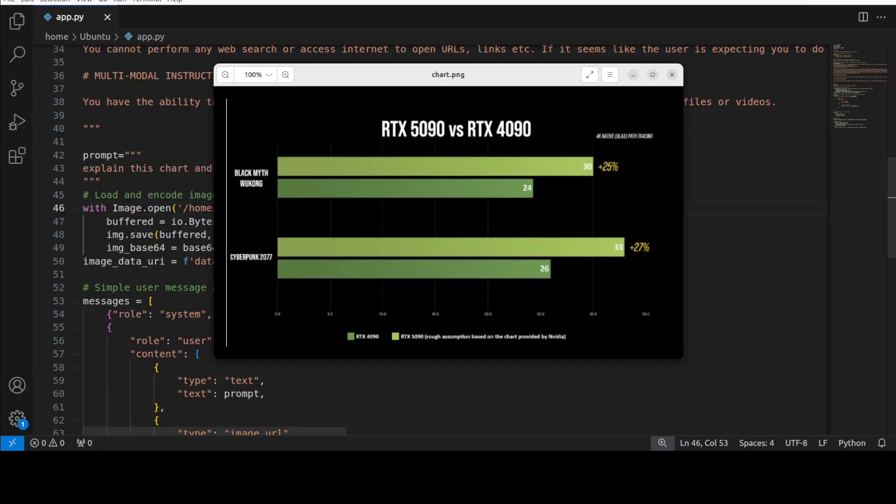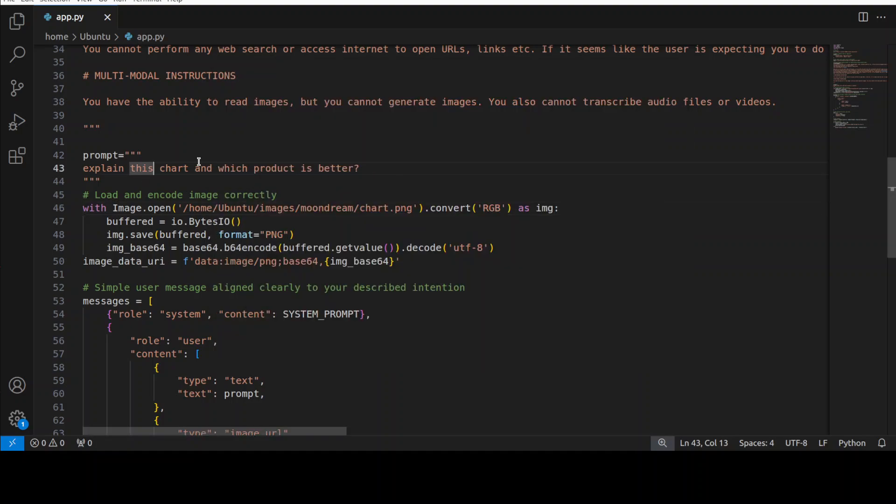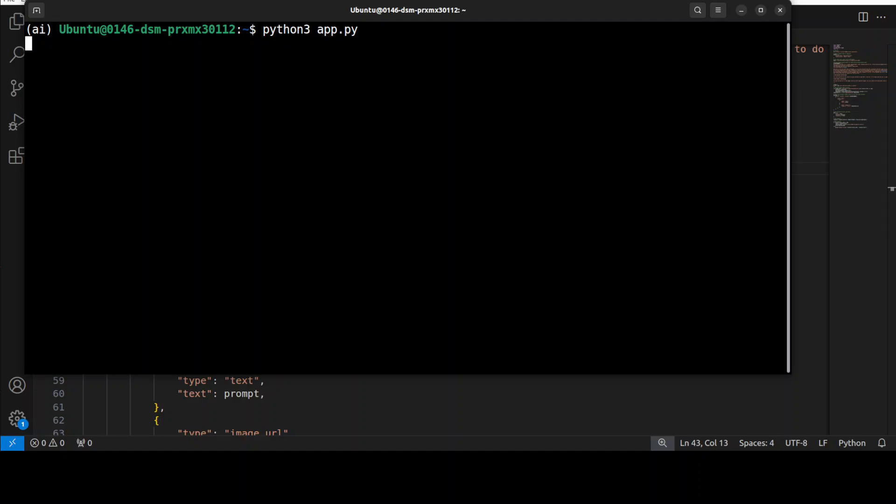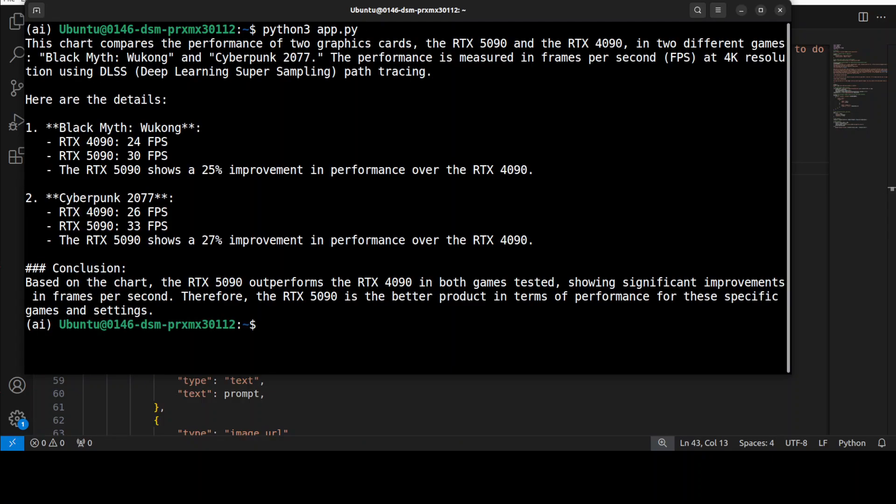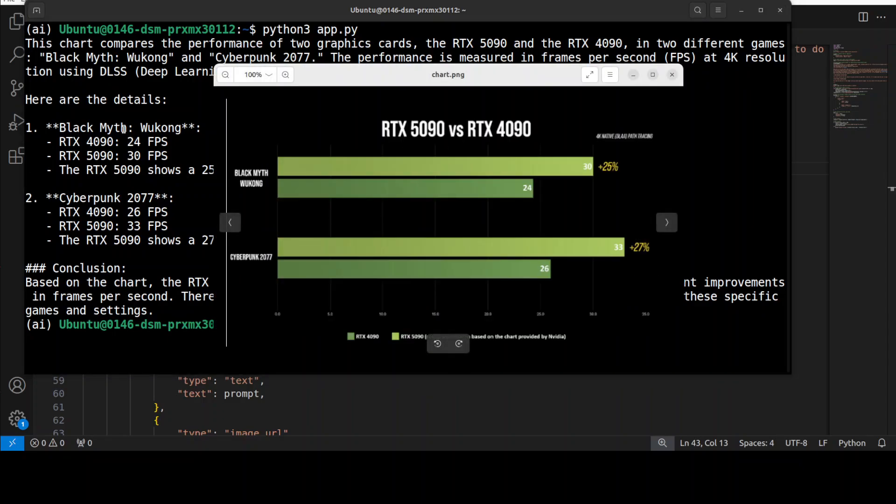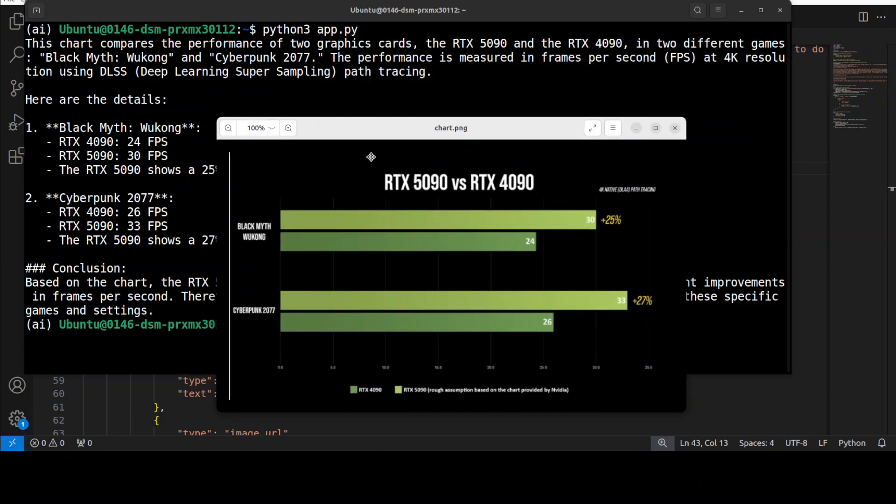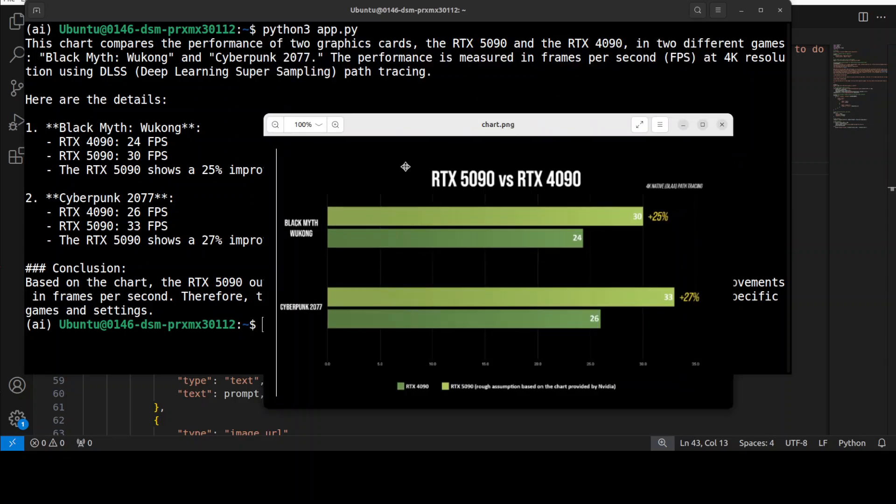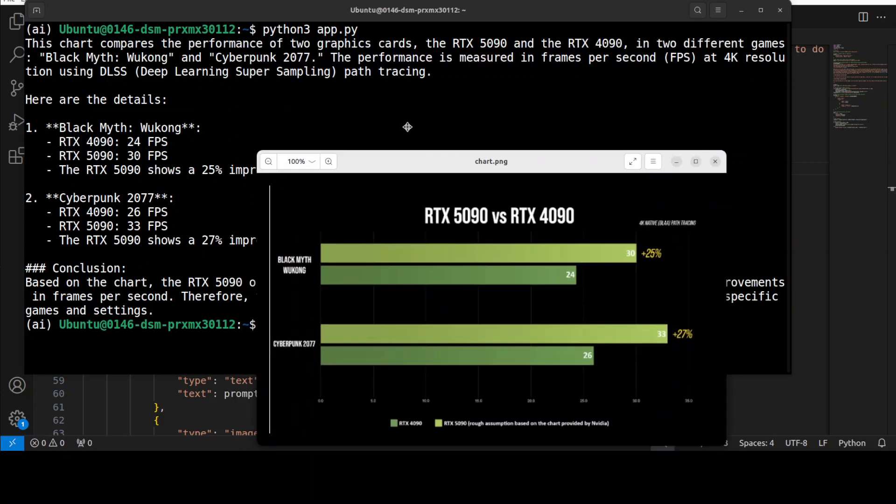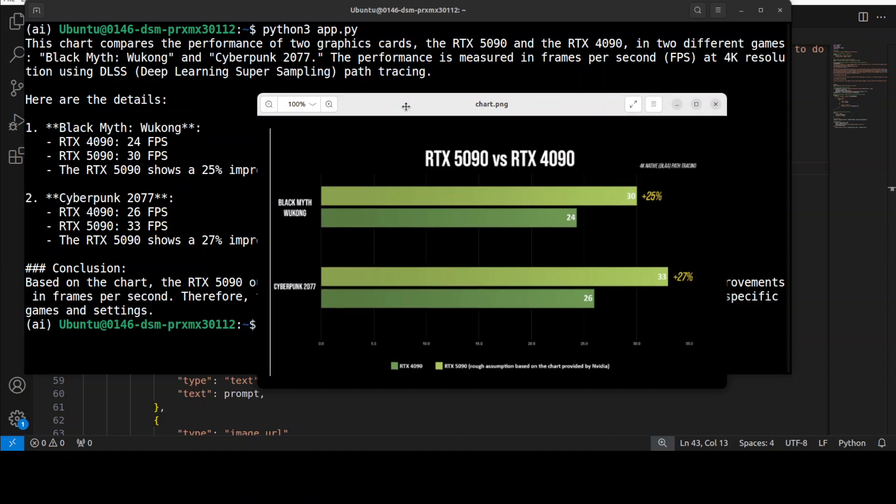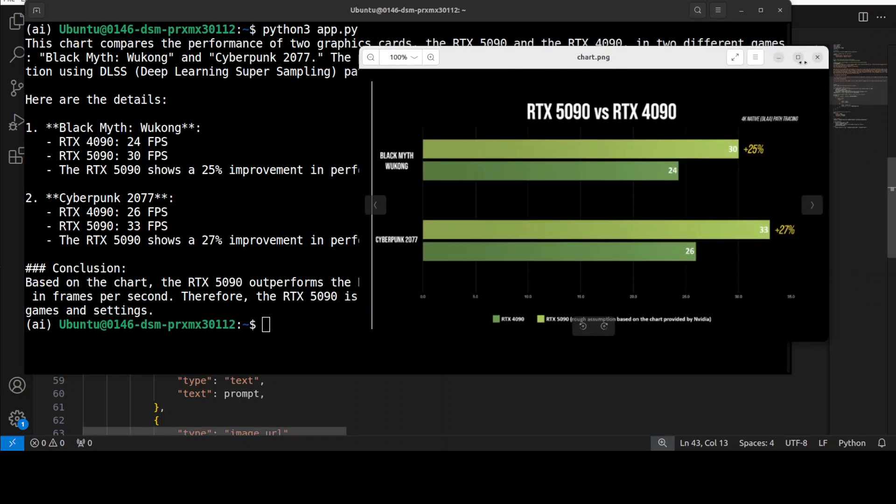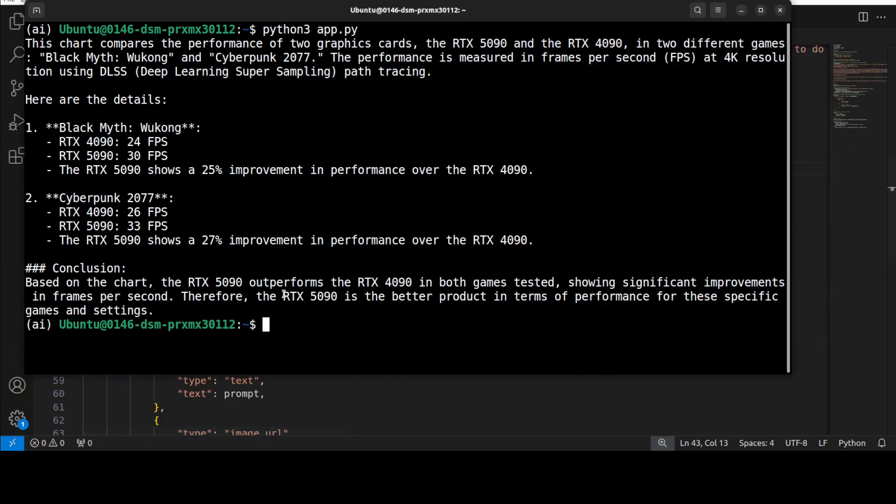Let's do a final test on this vision task. I have given it this chart and I am asking it to explain this chart and which product is better. It has done it wonderfully well. This was the chart and it is talking about how this chart compares performance of two graphics cards. It has identified the product and then is talking about two different games. It has also identified the games on the left hand side and how the performance is being measured. It has given us a detail and then a conclusion that RTX 5090 outperforms RTX 4090. I can safely say this is the best response I have received from any model for this question so far. Vision task, I think full marks to the model.